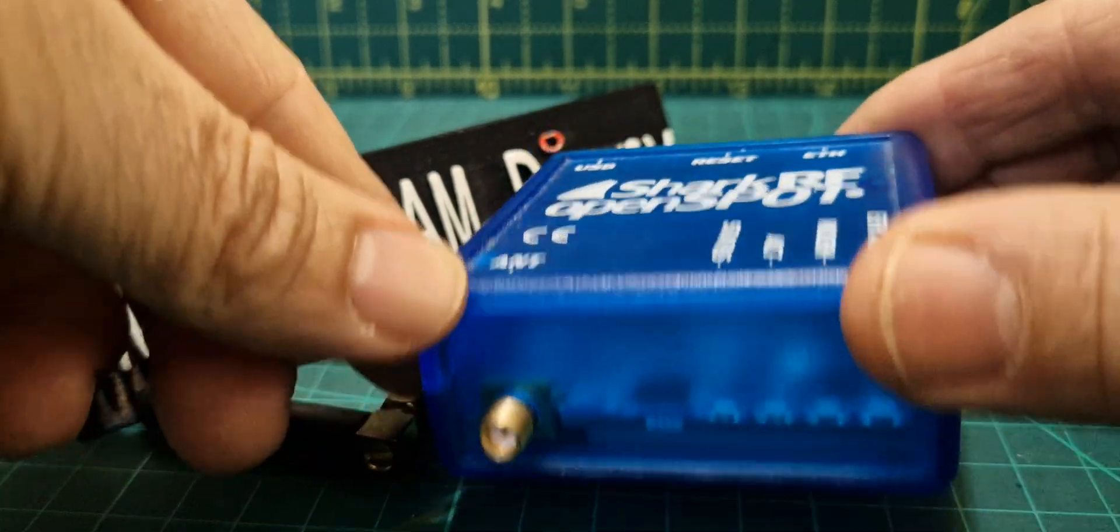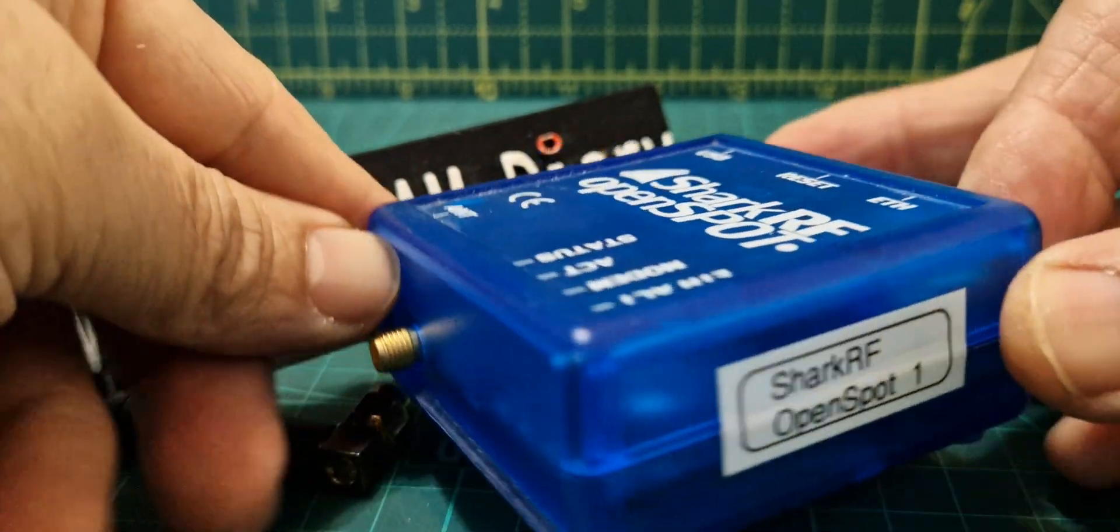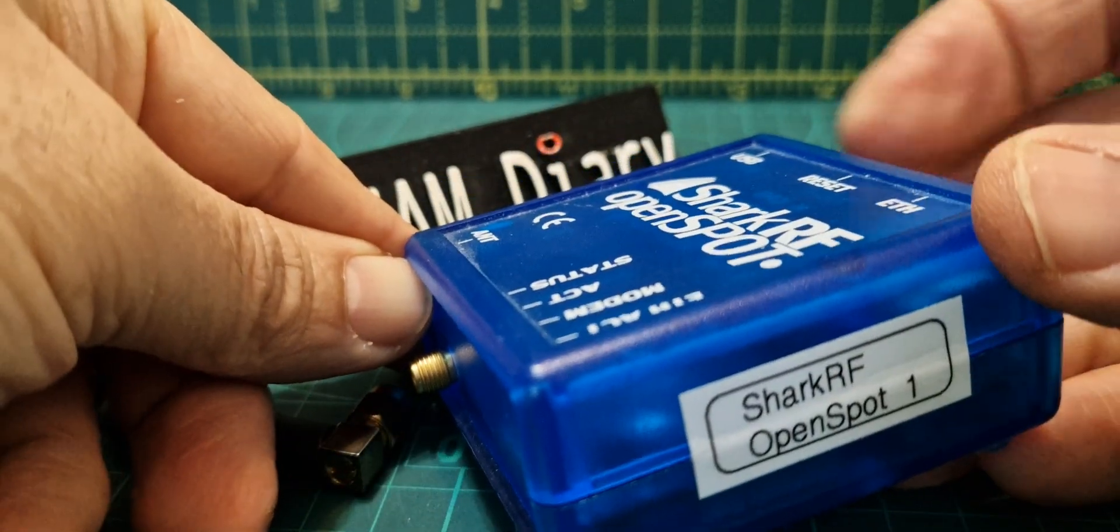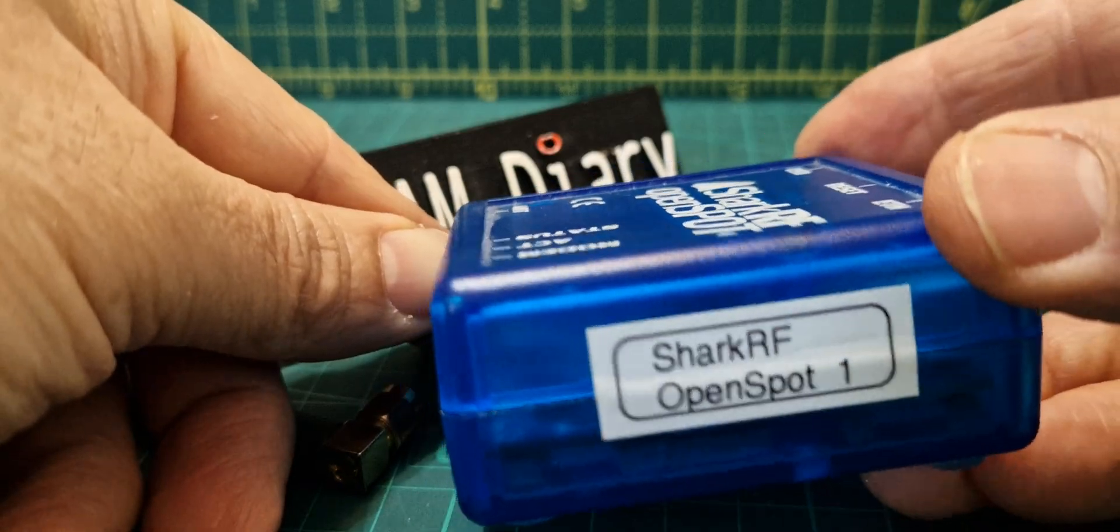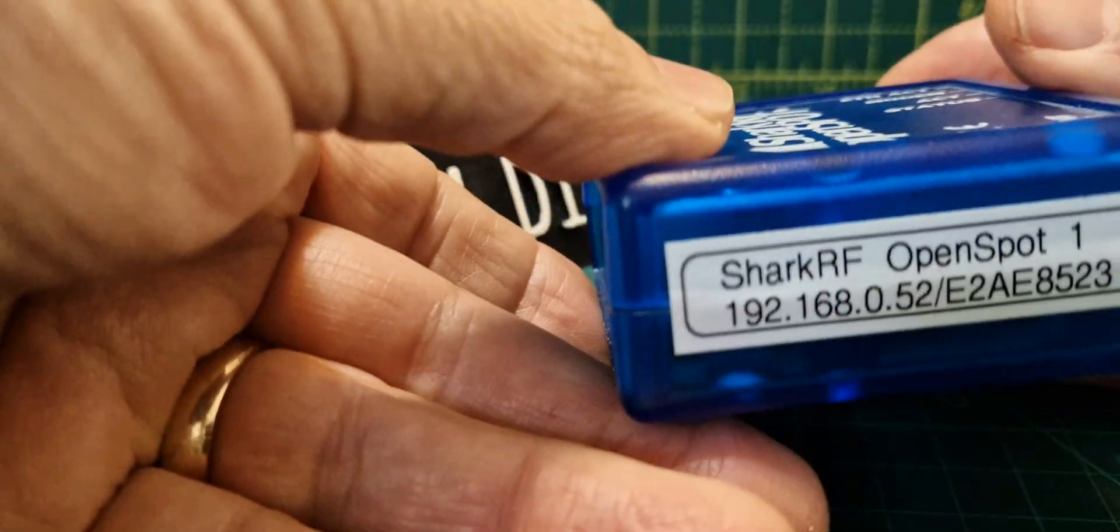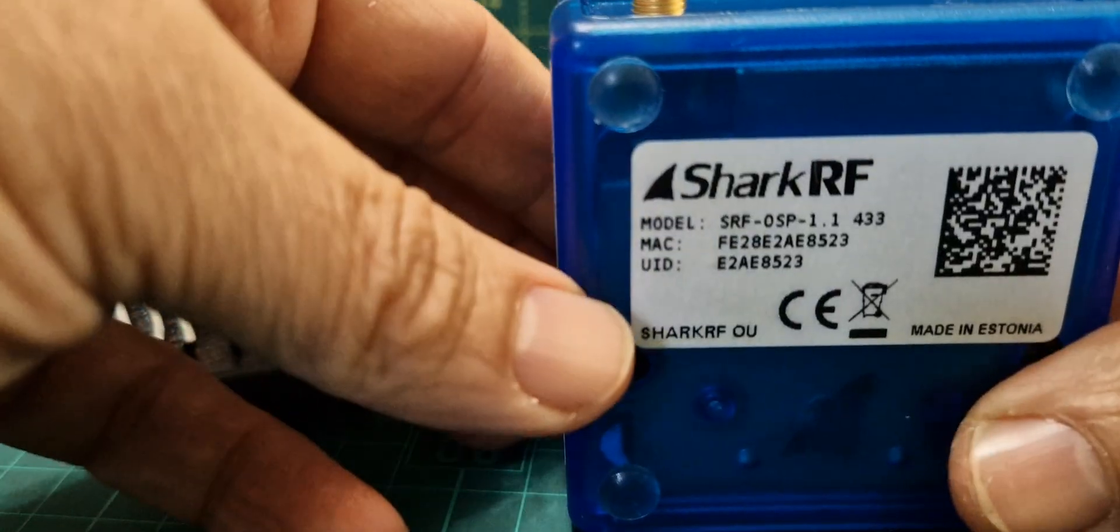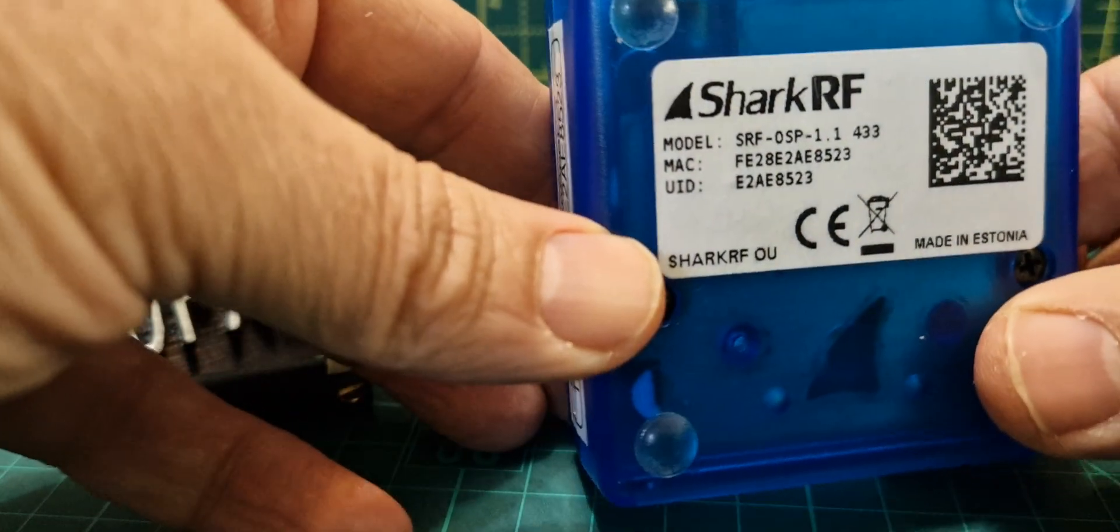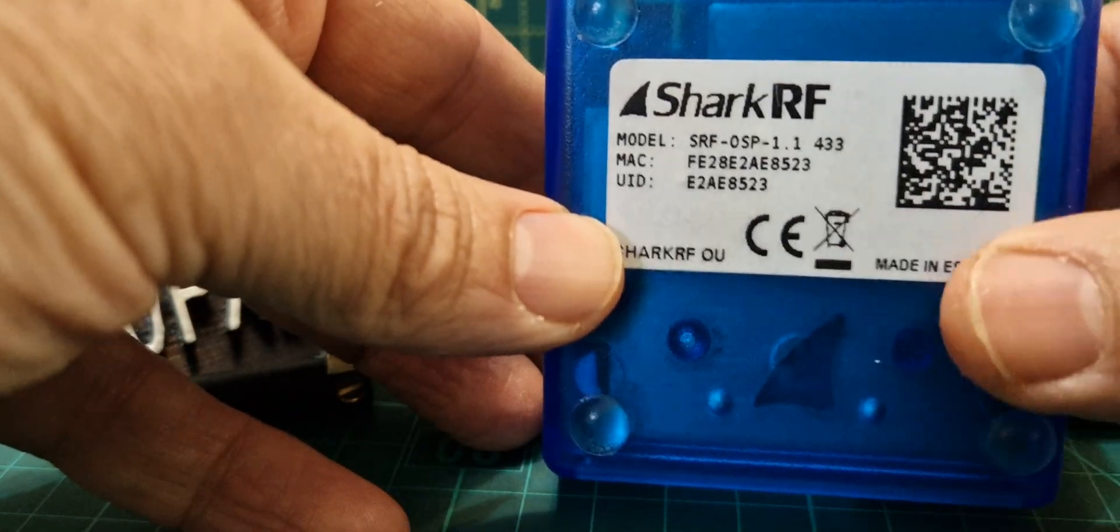Welcome to my channel. This is the old OpenSpot Shark RF version number one. Very nice device, very well made actually. You've got your serial number on the back there as well.